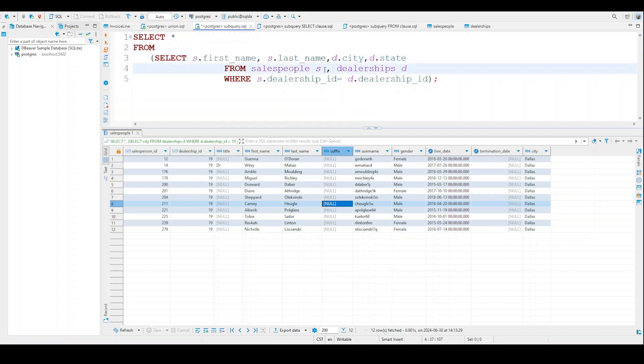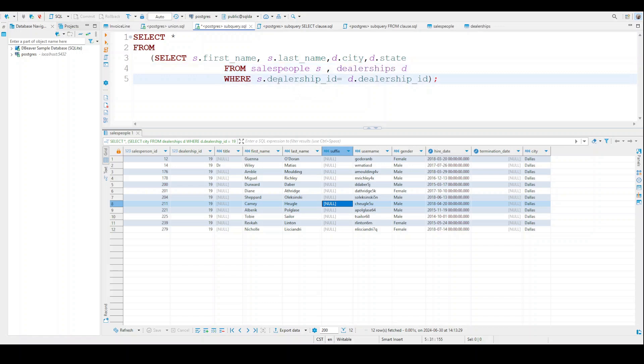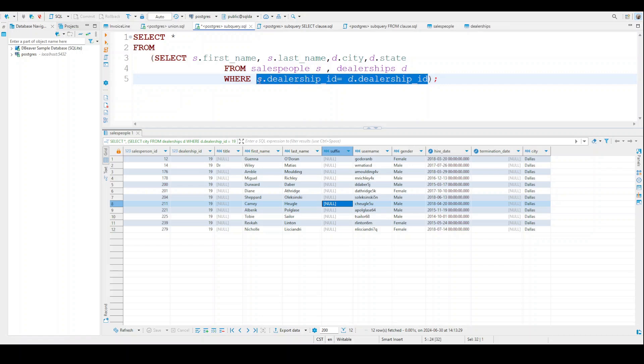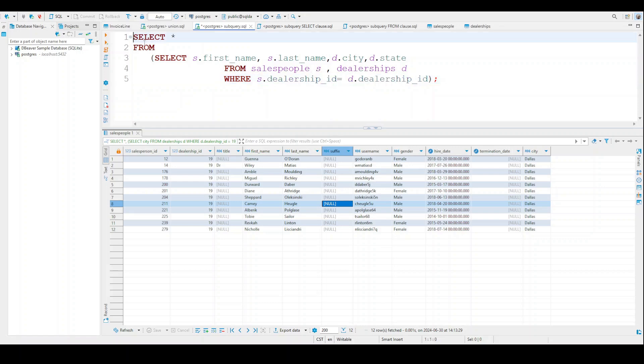And so here I'm saying FROM the salespeople table and also FROM the dealership table. And then I'm also telling them WHERE the dealership_id for salespeople and the dealership_id for dealership are the same. This is kind of like my join, if you will, if you want to look at it like that. But again, this is not set up the same as a join.